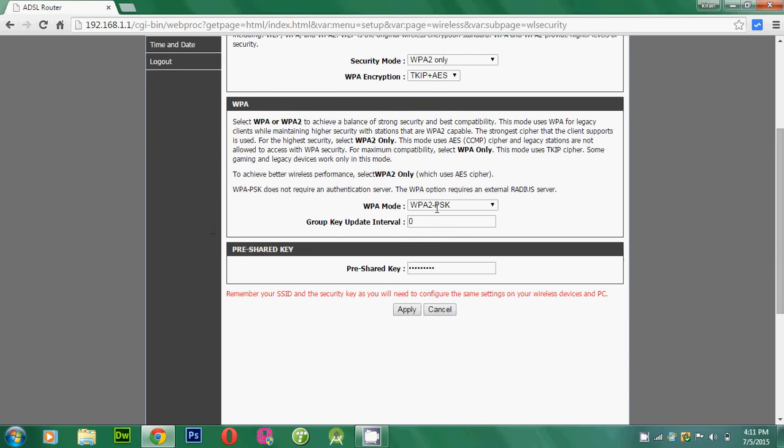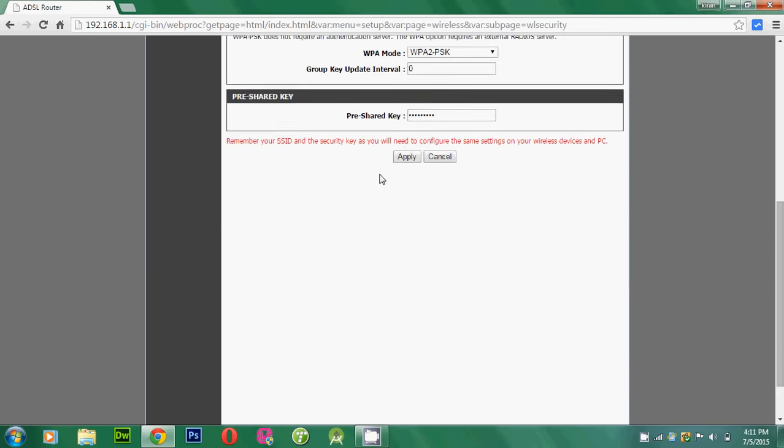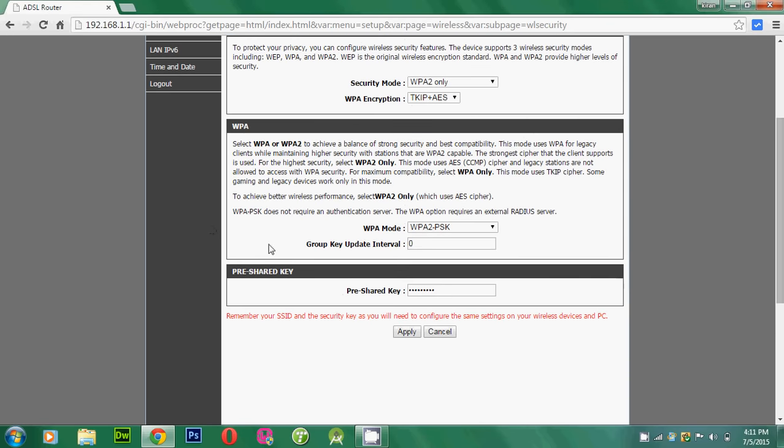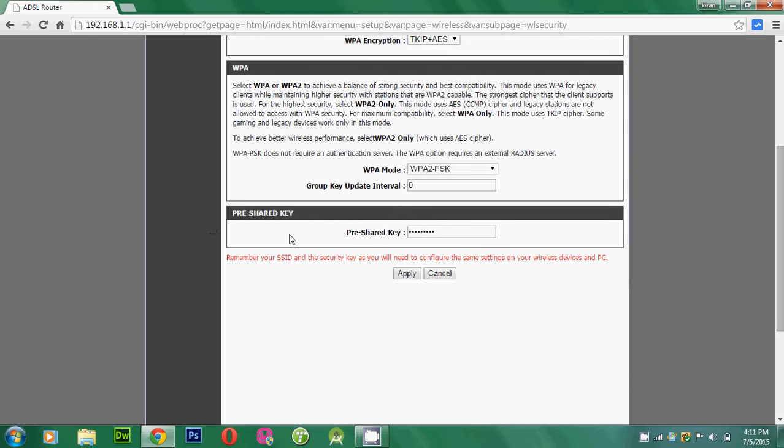And just bottom of the page, you can see the pre-shared key where you need to add your new password to your Wi-Fi. So on the pre-shared key, you can enter your new password. Just change the password and click on Apply.